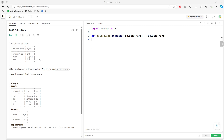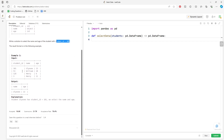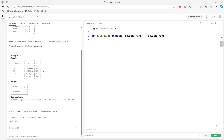This question is about selecting data. You want to select the name and age of the student with the student ID of 101 — so it's going to be that student, but only the name and age columns.